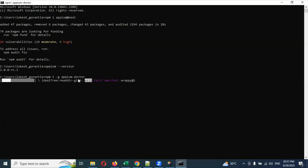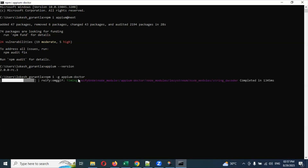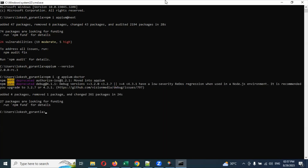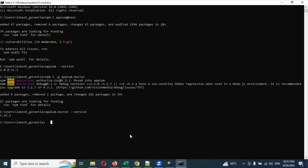Once the installation is done, we need to check whether Appium Doctor is installed by checking the version. Use 'appium-doctor --version' - version 1.16.2 is downloaded, which is the latest version. Now we need to check whether all installation plugins related to Appium are done. Run 'appium-doctor --android' to check Android-related dependencies.